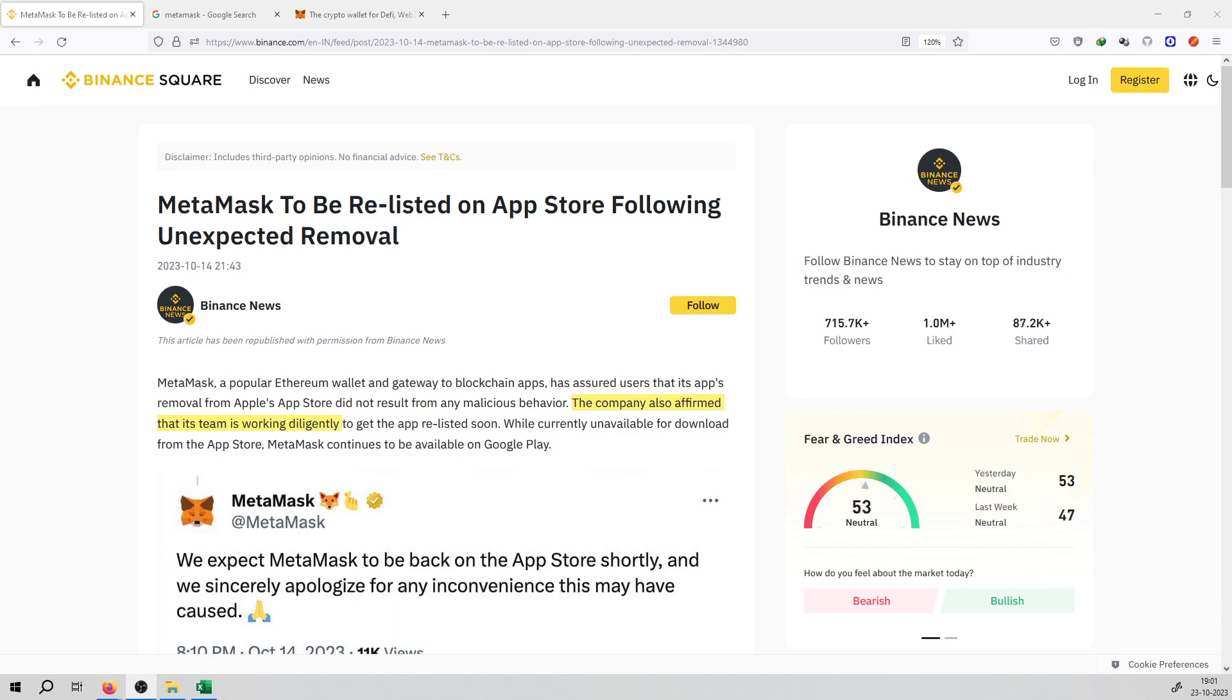The company has said that the application was removed from the Apple App Store. The company wants to forgive them, and besides that, the application was removed. The MetaMask team will work so that it will be relaunched on the Apple App Store.